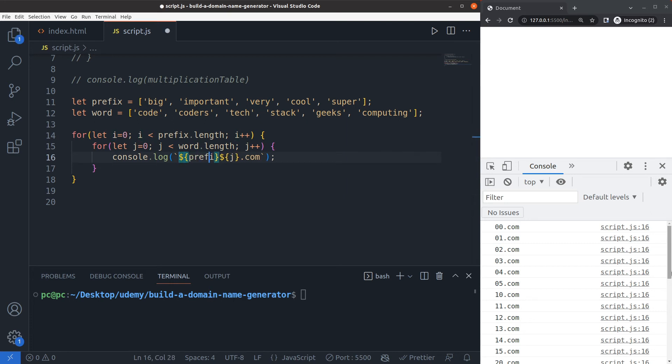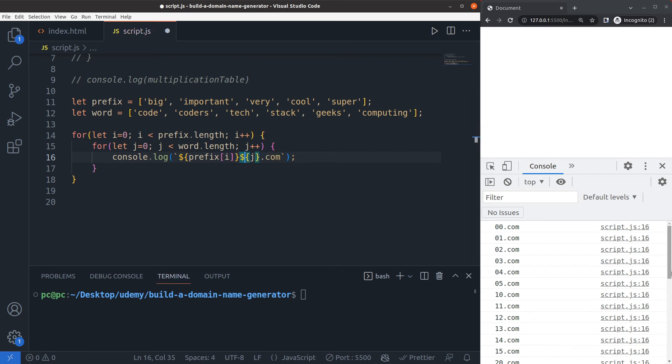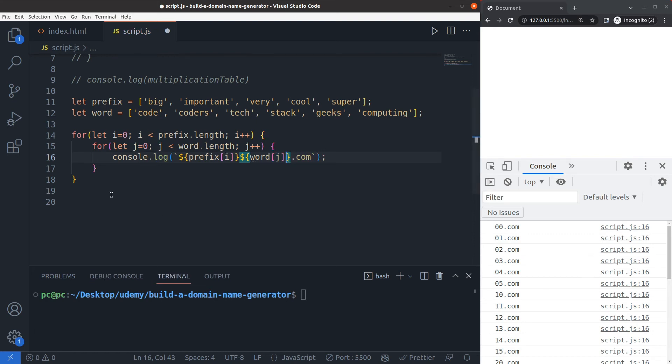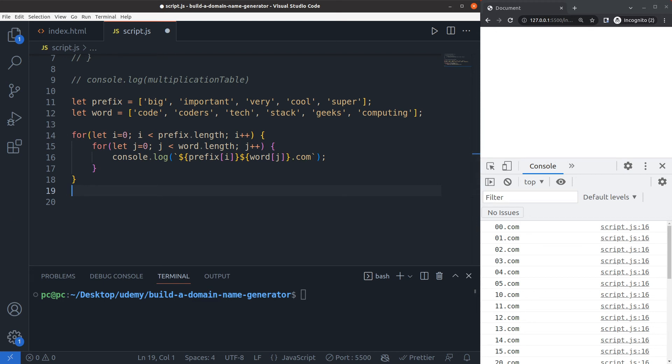Prefix of i followed up with word of j. That's all that's needed to fix this code. Now with the above fix, this code will concatenate each member of the prefix array to each member of the word array, then add the dot com to the end. That will result in a list of domain names being logged to the console.